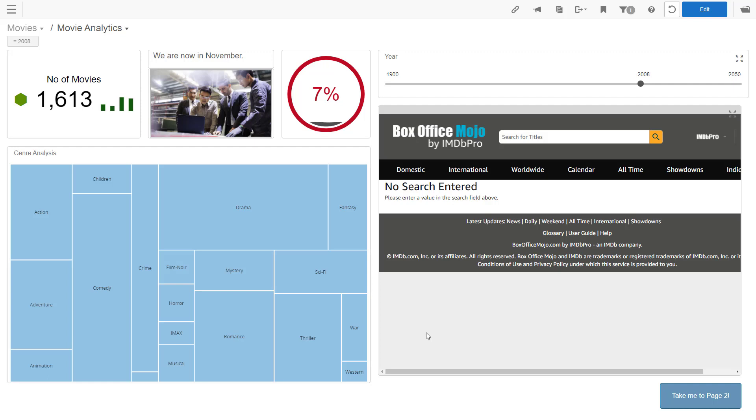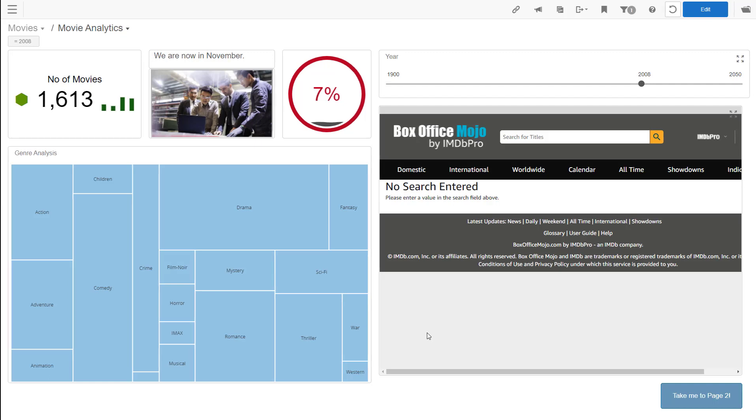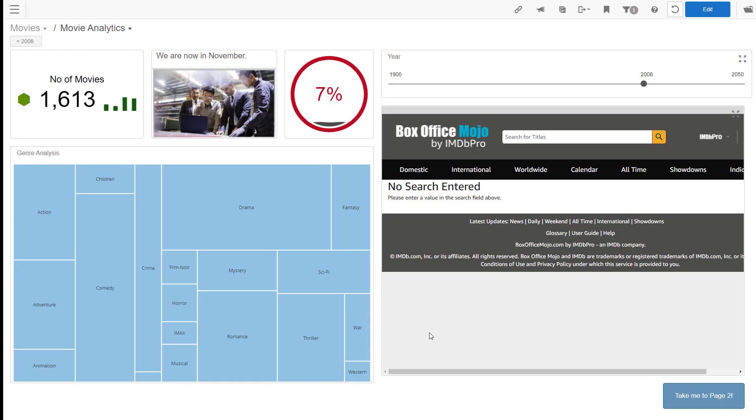In our dashboard creation part one and part two videos, you have seen examples of all the different types of dashlets you can add to a Burst dashboard. Thank you for watching.